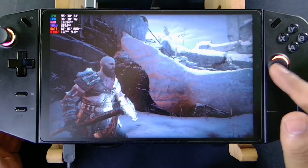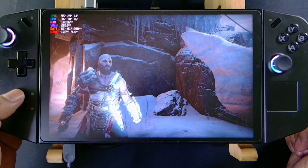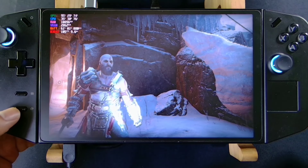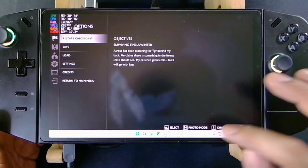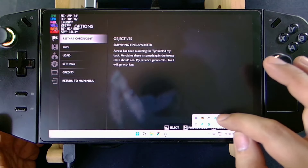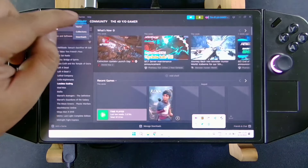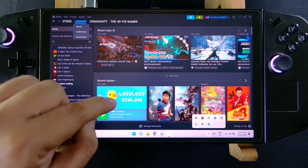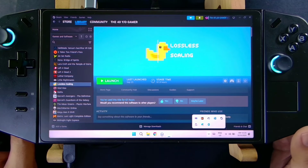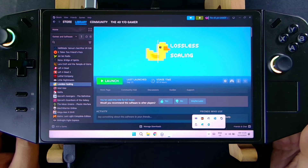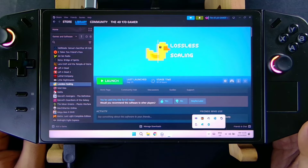The best thing I do here is use the Lossless Scaling app from Steam. This is a paid app — I think it's a little more than two dollars on Steam.